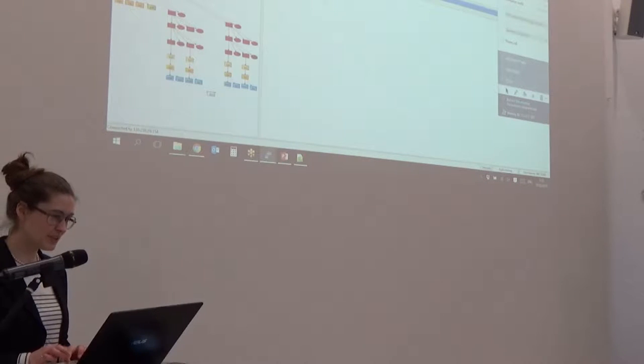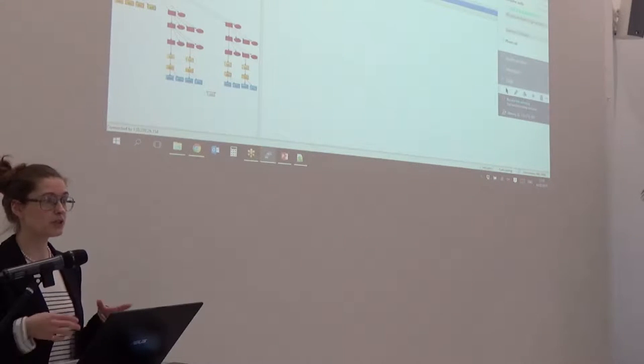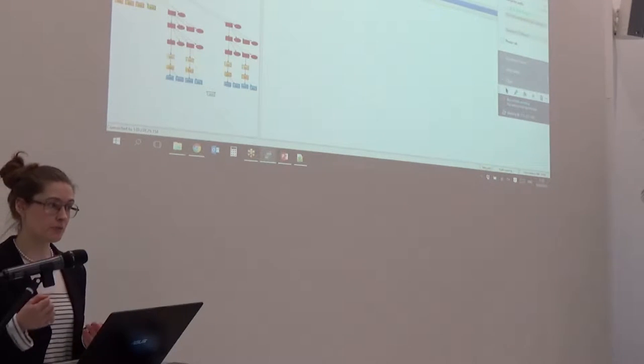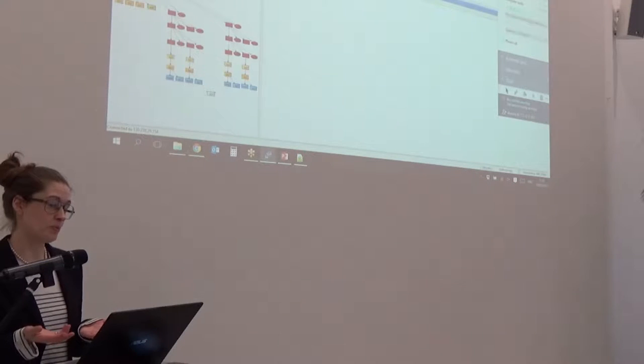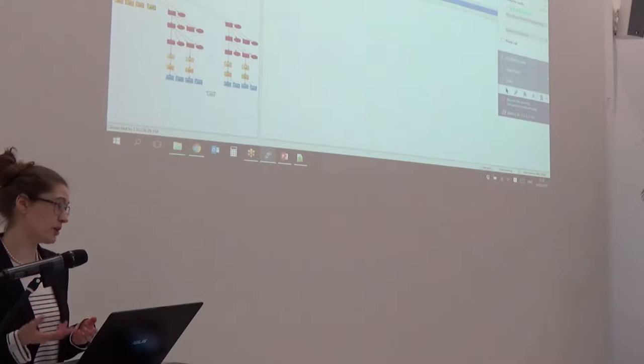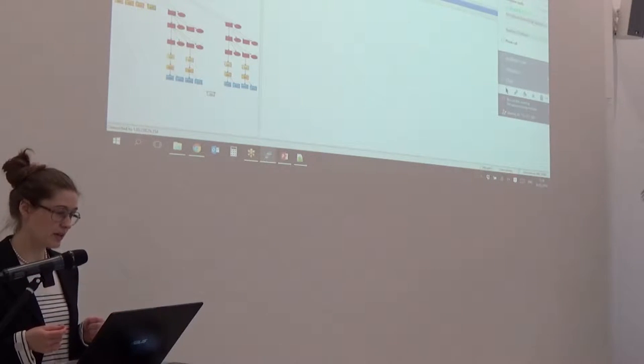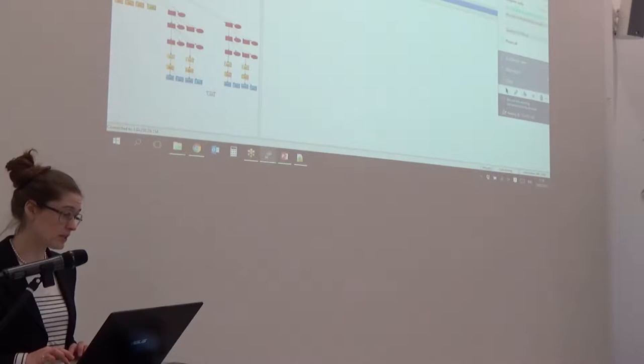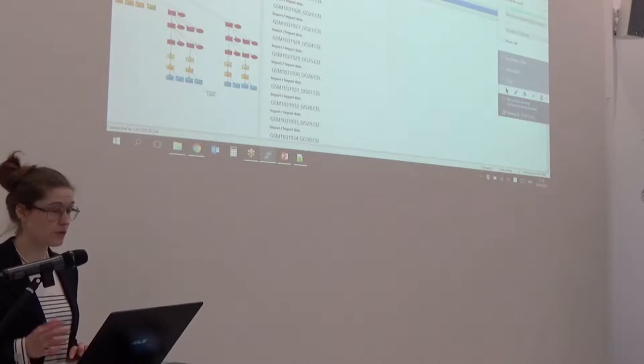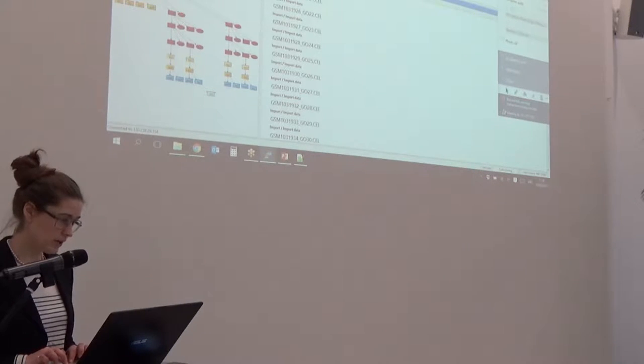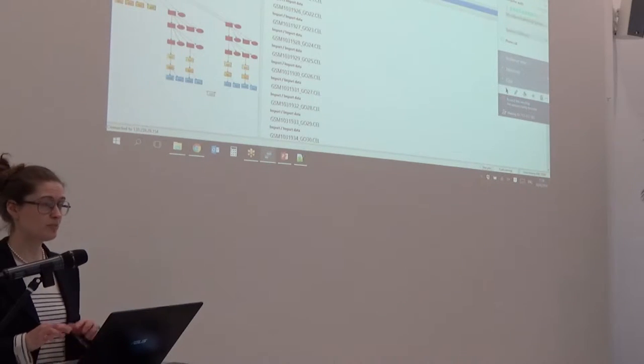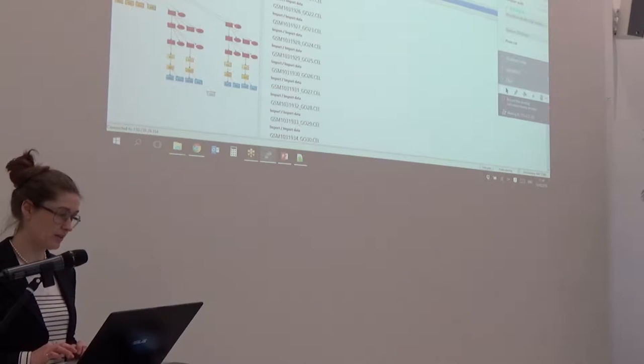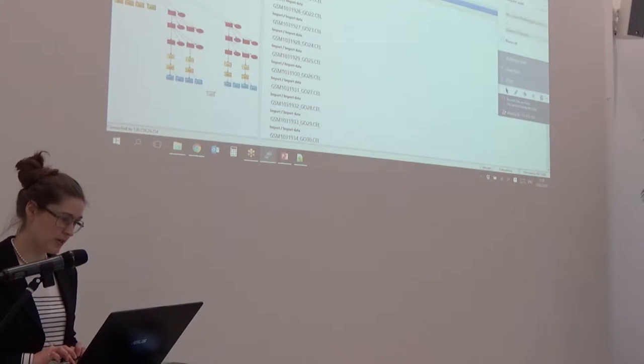So basically you have data up here, and it's CEL files because Affymetrix generates, when you do an omics experiment using Affymetrix platform, you get CEL files, and that's what you get. You can't open them with any normal program on your own computer. You just get these files, which include all the information you need to extract the expression of the genes in each sample. And what you do in Chipster is you just import these CEL files. So you have all 30 files. There's 30 samples, and you have 30 CEL files here. You see that they're all colored in the upper box. And down here you have a box showing all 30 files, and you can use that box to do an analysis.